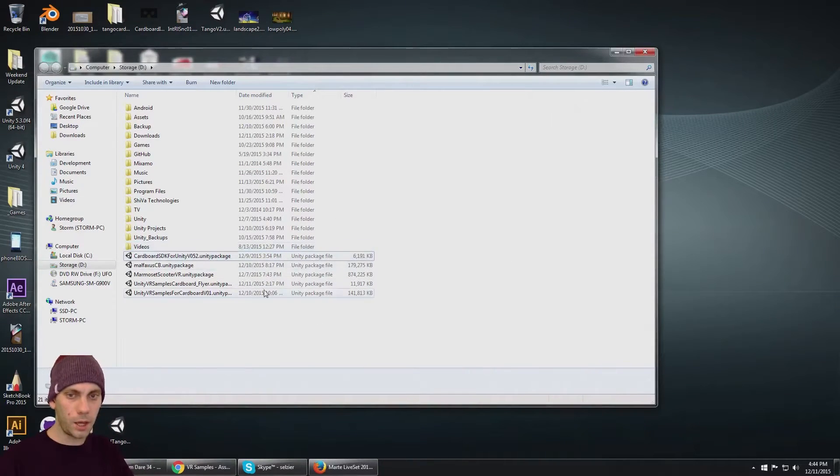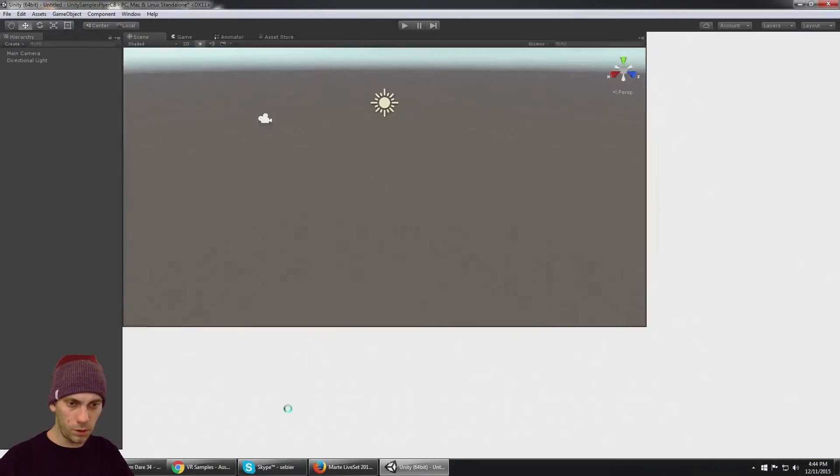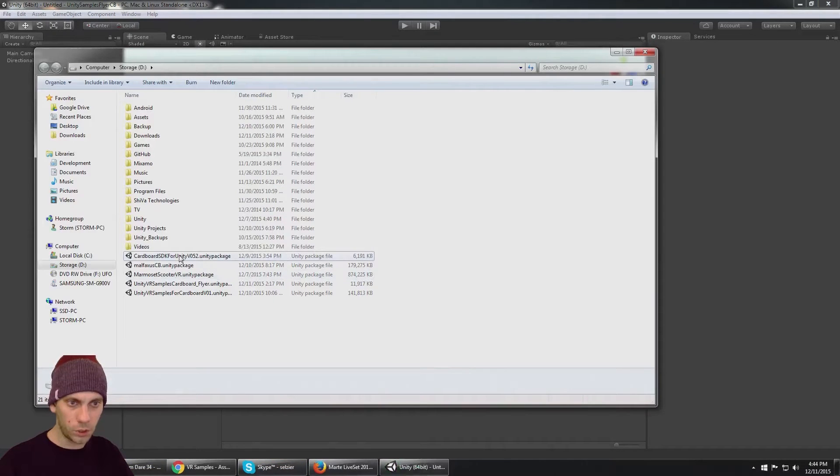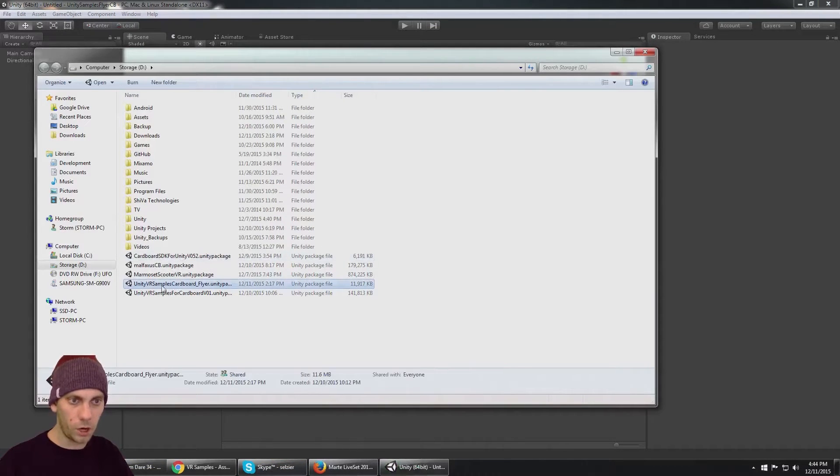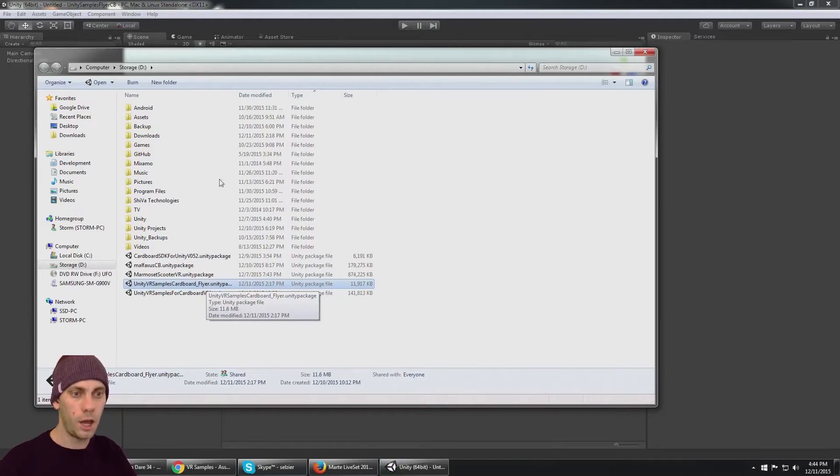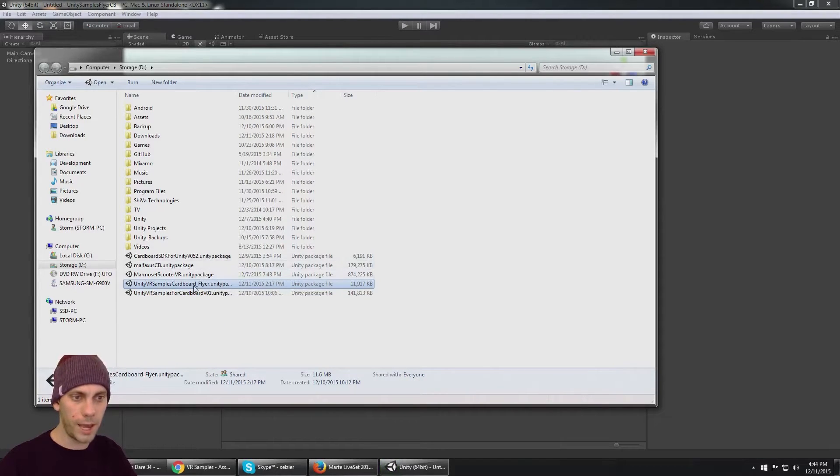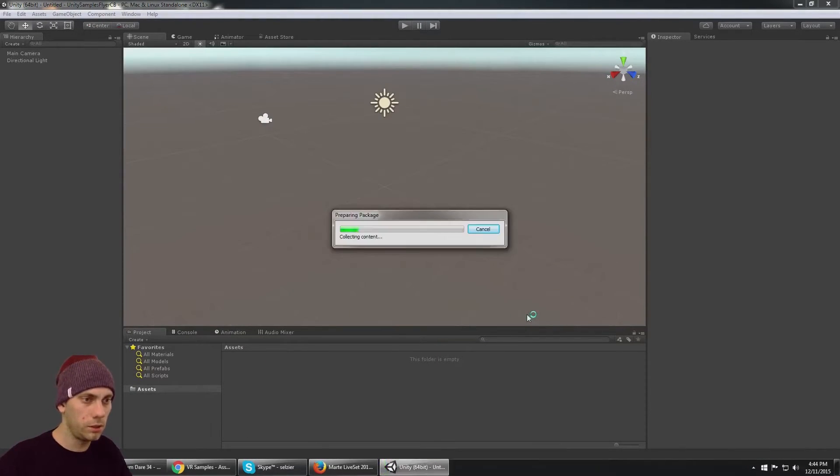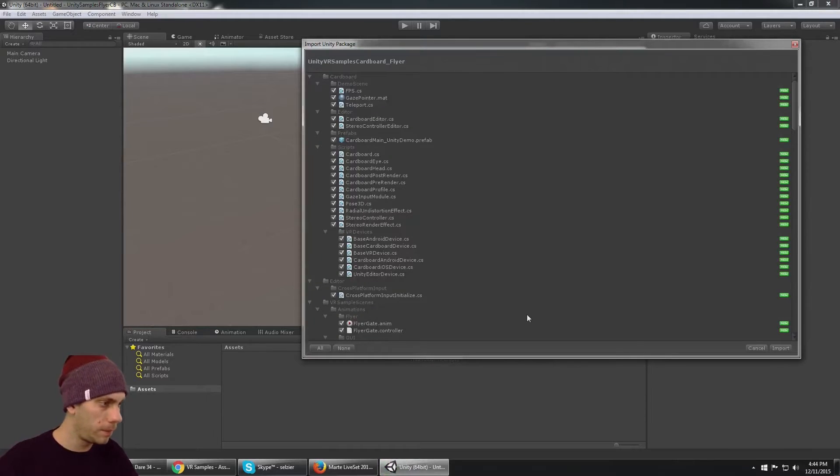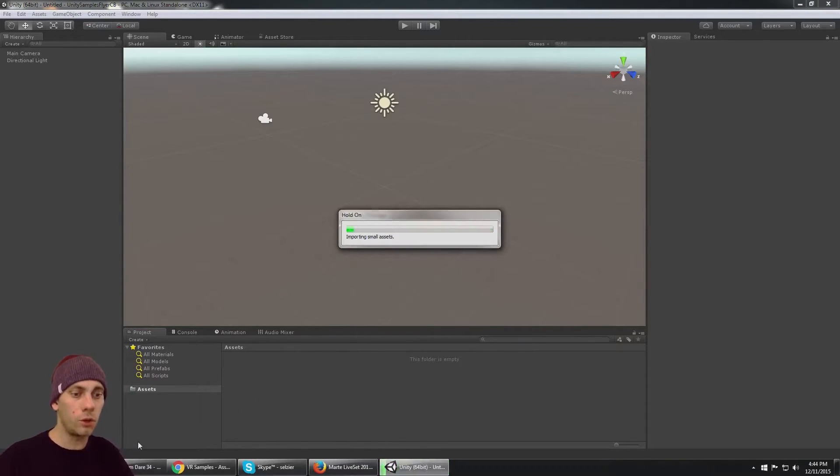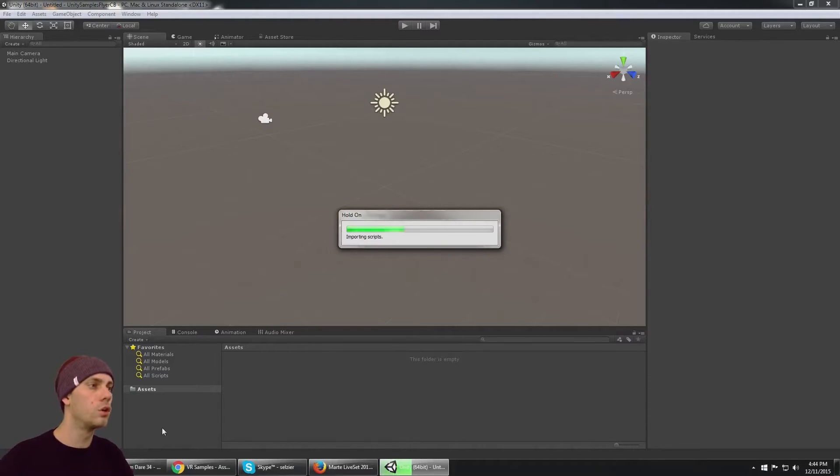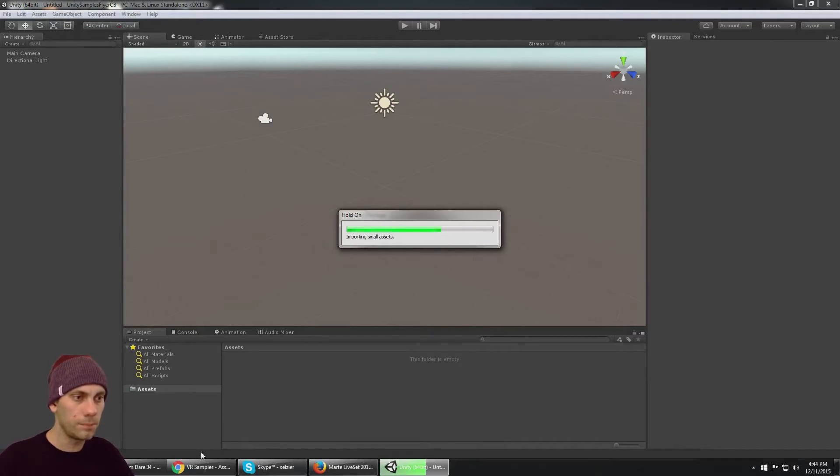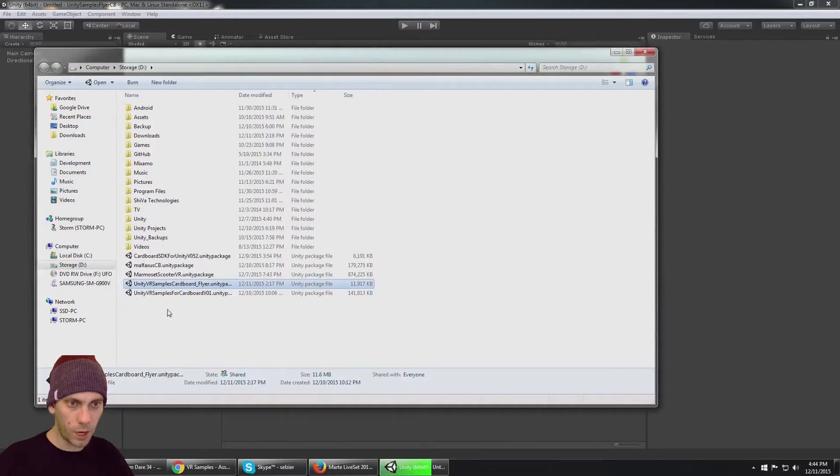The Unity package we're using is called Unity VR Samples Cardboard Flyer. Go ahead and import that into your brand new project. You also need to have downloaded the 0.5.2, which is the current release of the Google Cardboard SDK.